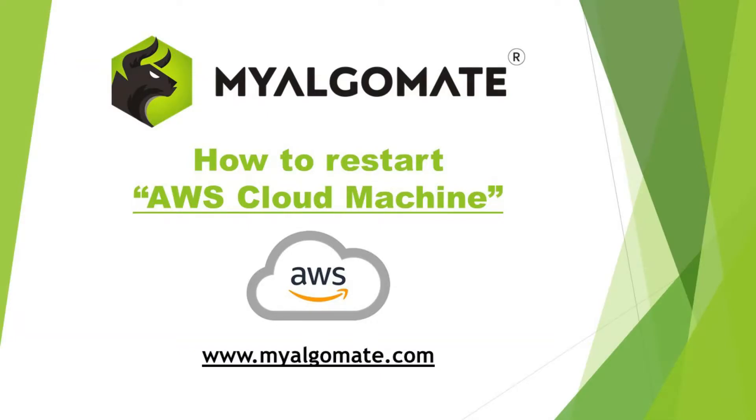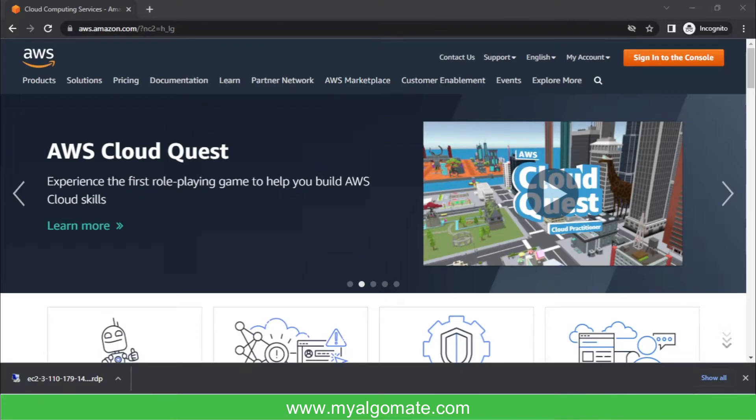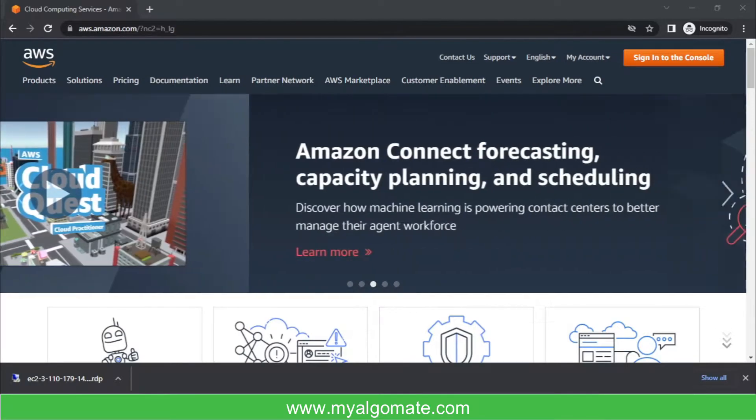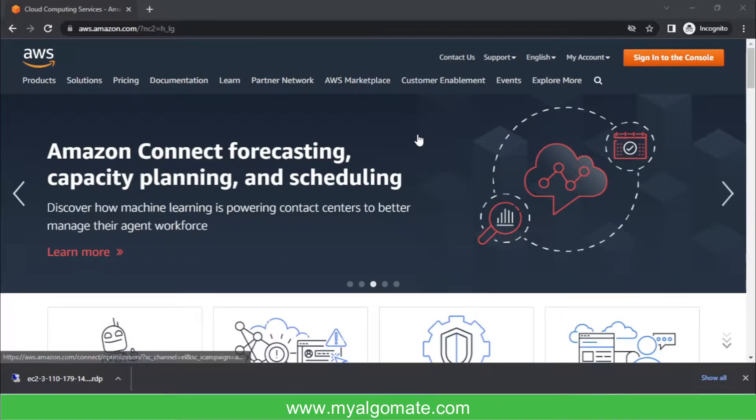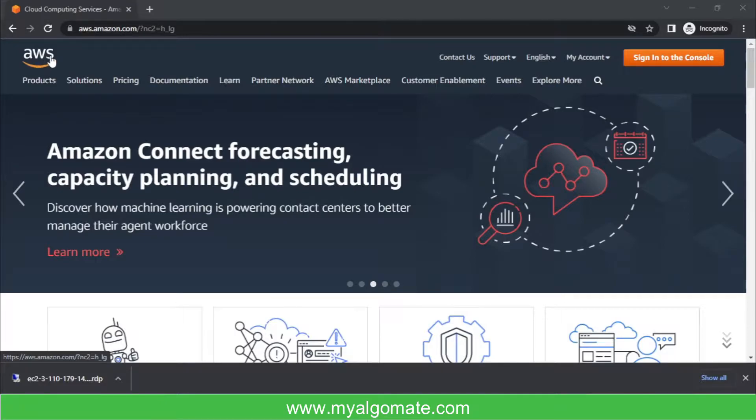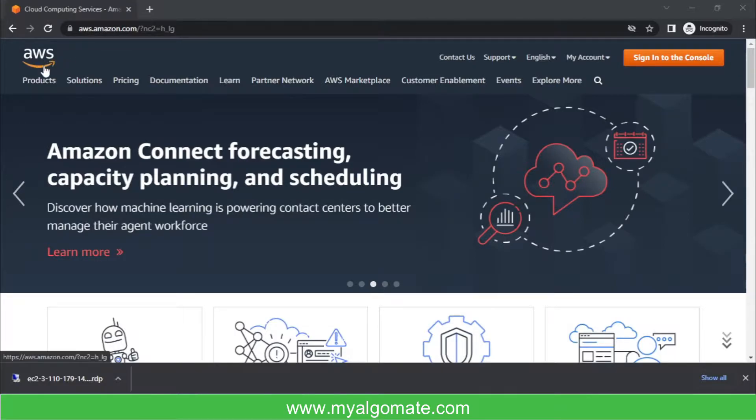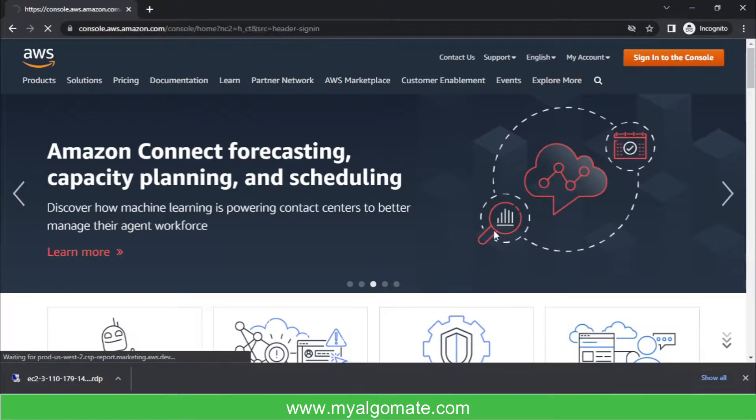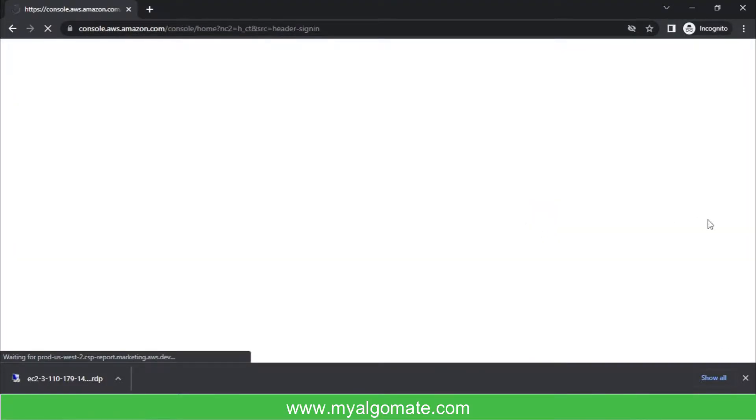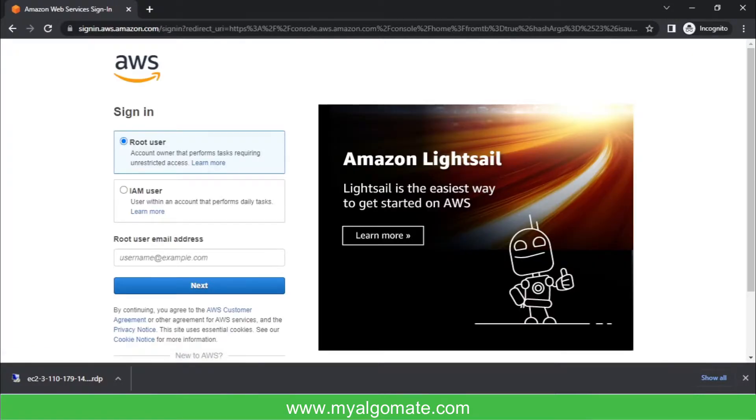Hi all, welcome to our YouTube channel. Today I'll show you how to restart your cloud machine from AWS console. First of all, you will need to go to AWS console website, that is aws.amazon.com. After that, you will need to sign in to your respective AWS account. I will sign in now and show you how to start and stop your AWS cloud machine.